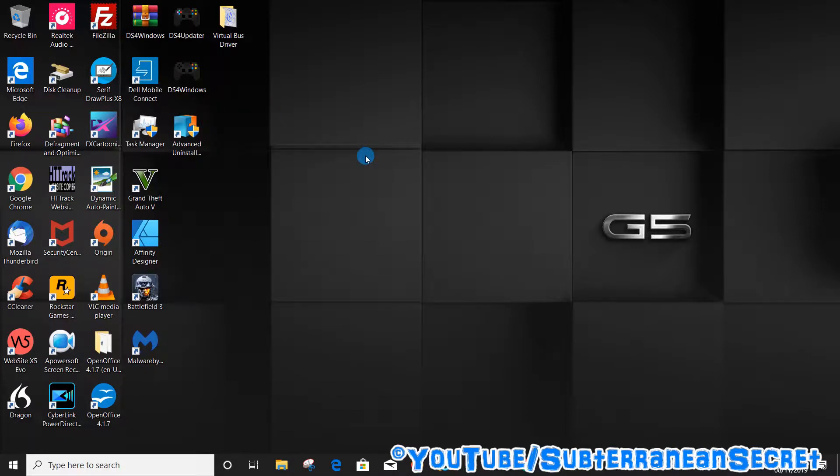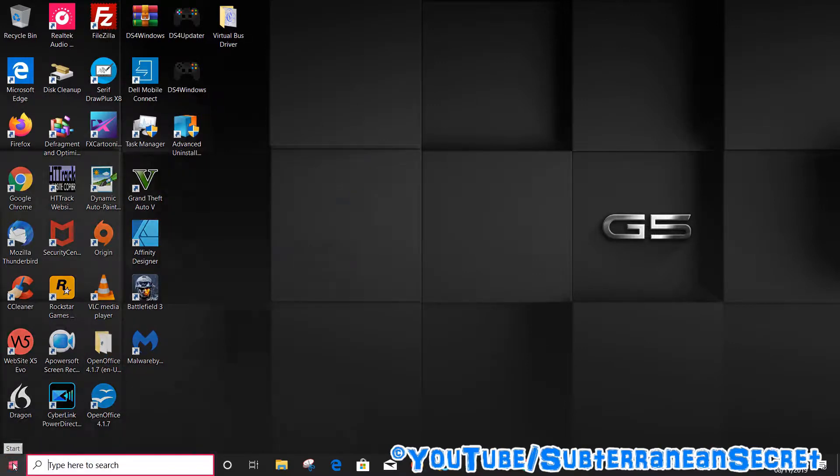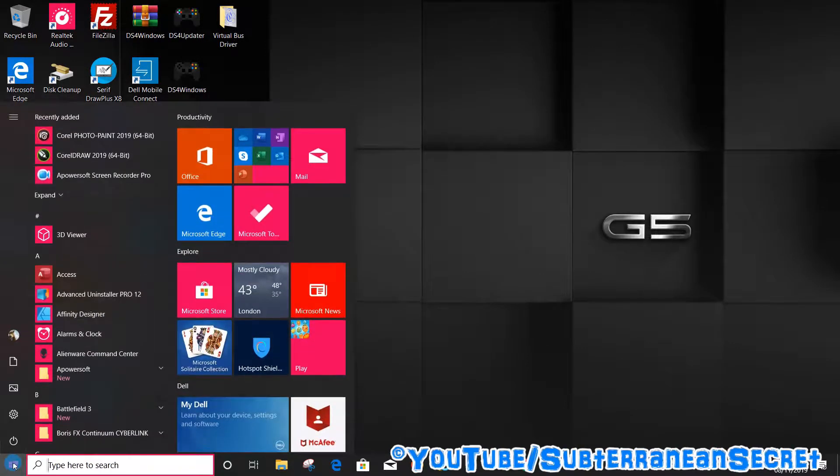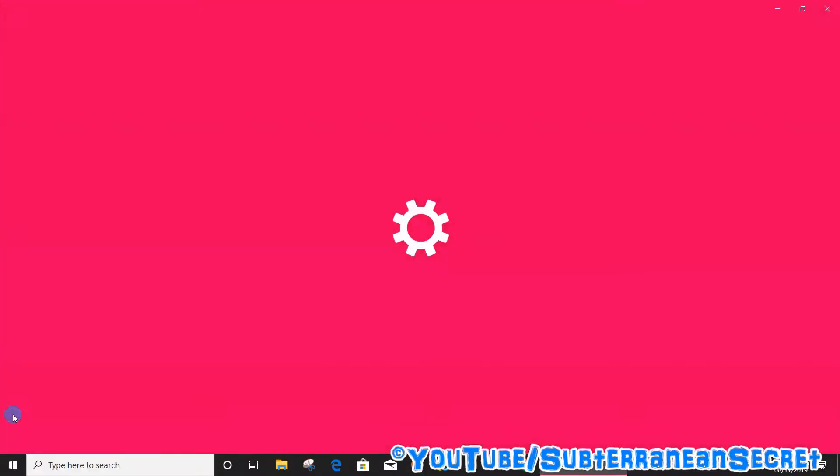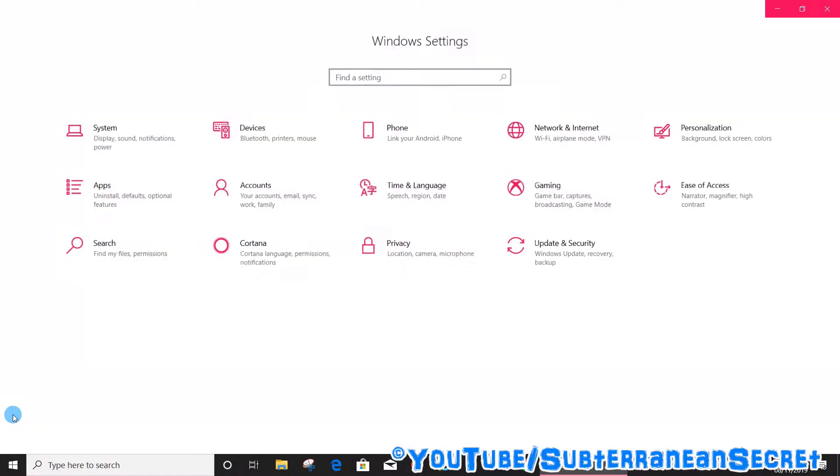So what we need to do is click on the Windows icon in the bottom left hand corner to bring out the menu. Click on that, then click on the little gear icon which is Settings. Then from the menu click on Accounts.